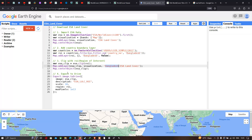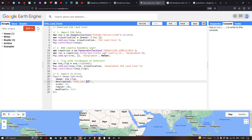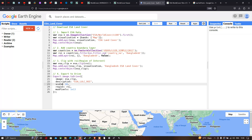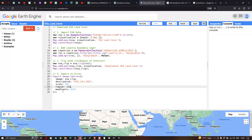To export the ESA land cover data product to Google Drive, we define 'Export.image.toDrive', where image refers to 'esa_clip' — our Bangladesh land cover. The description is 'esa_lulc_roi', the region of interest is 'roi' (Bangladesh), the spatial resolution is 10 meters, and we set maxPixels to 1e10.